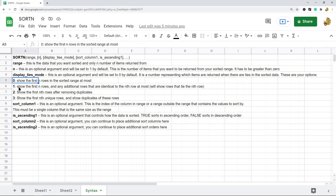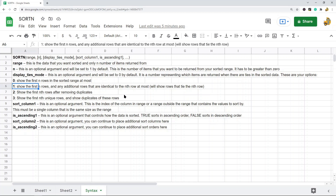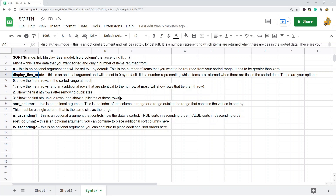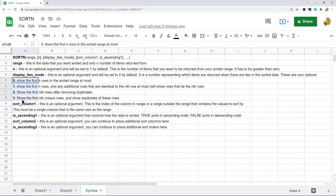You can put 0, 1, 2, or 3 here. 0 will show the first N rows in the sorted range at most. 1 will show the first N rows and any additional rows that are identical to the Nth row — so it includes rows that tie the last row. 2 will show the first N rows and remove duplicates. And 3 will show the first N rows and show duplicates of those rows. So display_ties_mode controls how ties are dealt with.